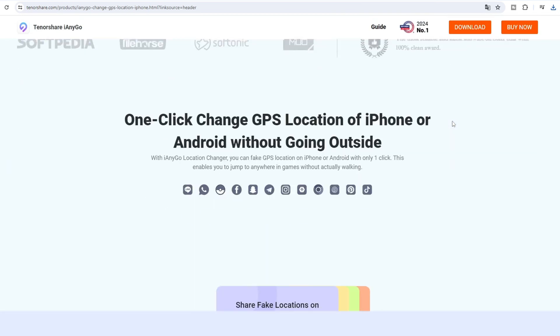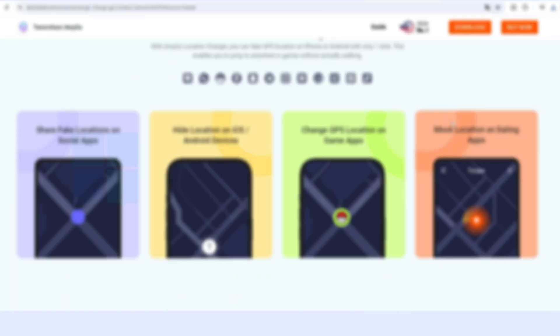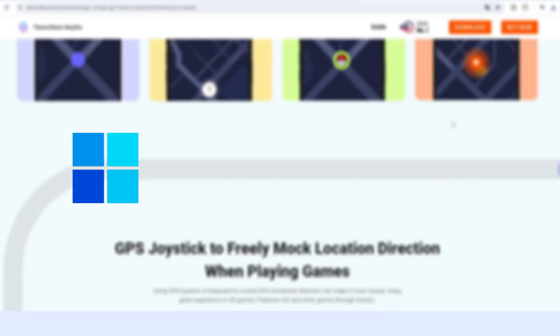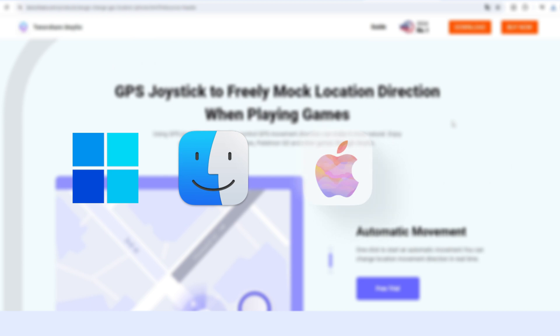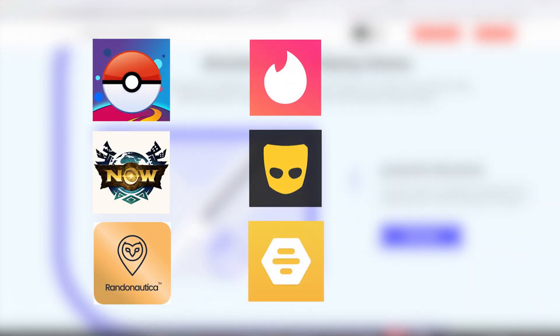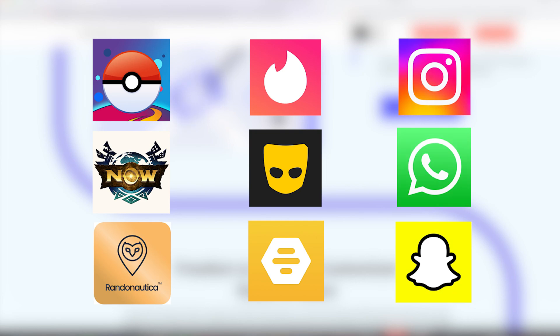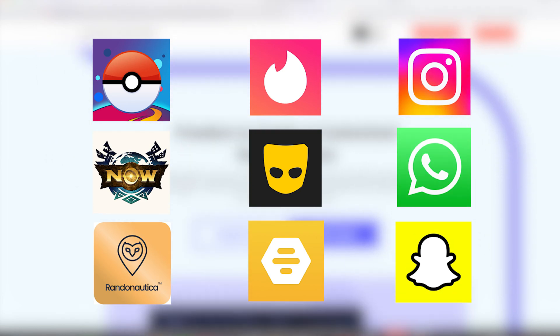iAnyGo is the best and most powerful location changer on Windows, Mac, iOS, and Android systems that can be utilized in a wide range of applications such as mobile games and social apps.